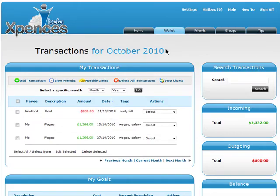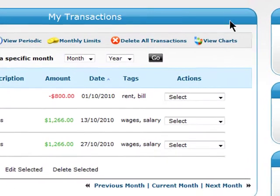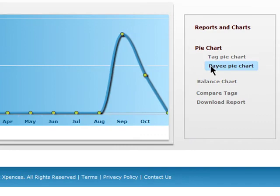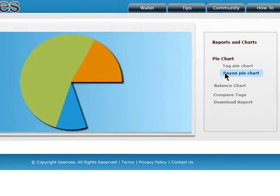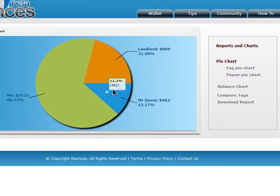If you want to see where all your money is going, then head over to the Charts and the Payee Pie Chart, which breaks down where each expense is going. This should help you see where you are spending and help you cut back on what you can.